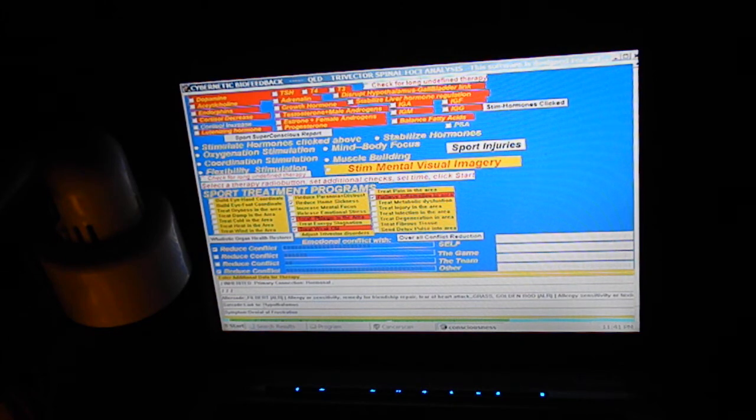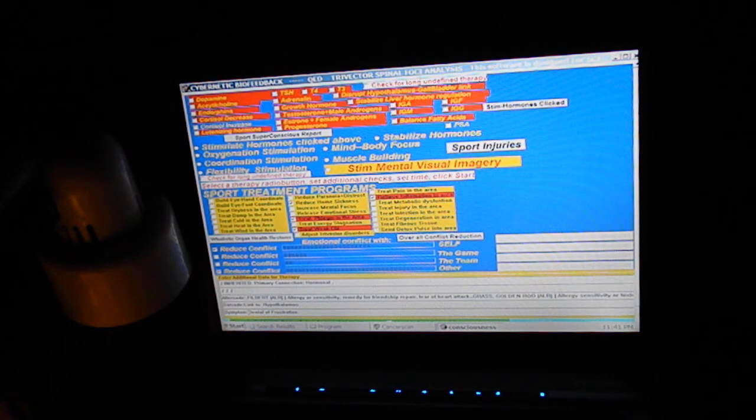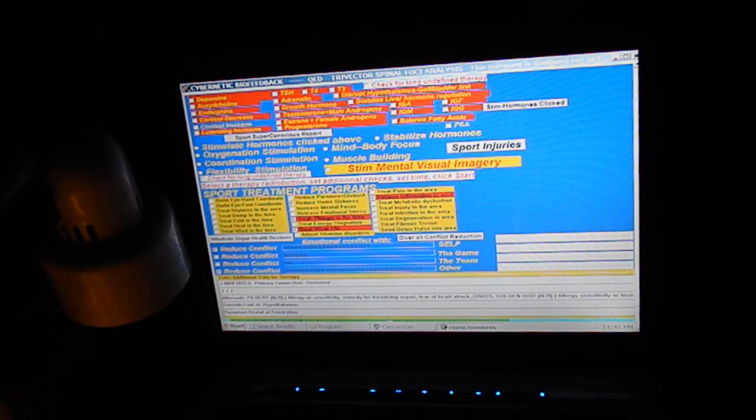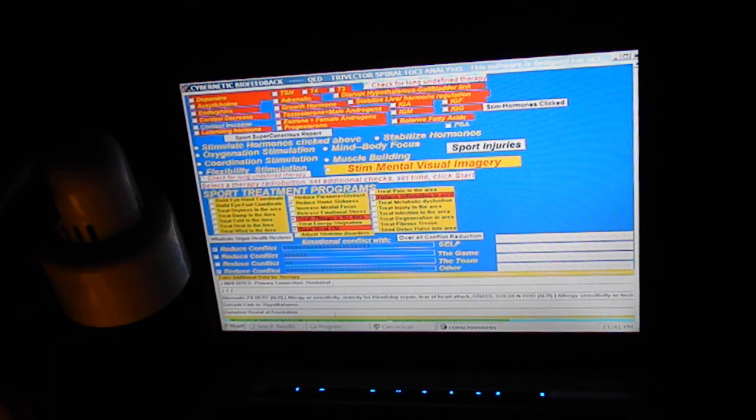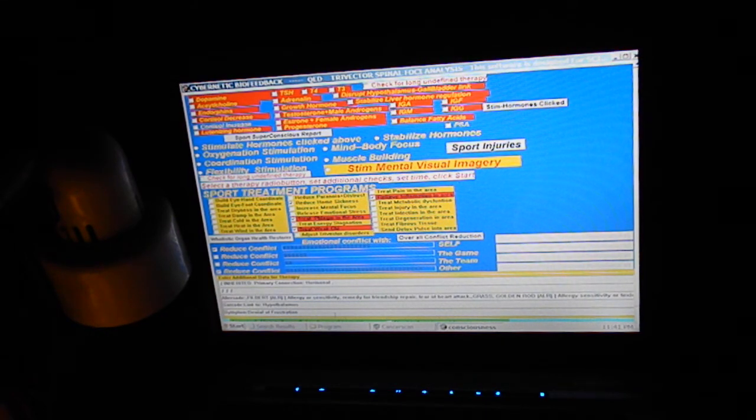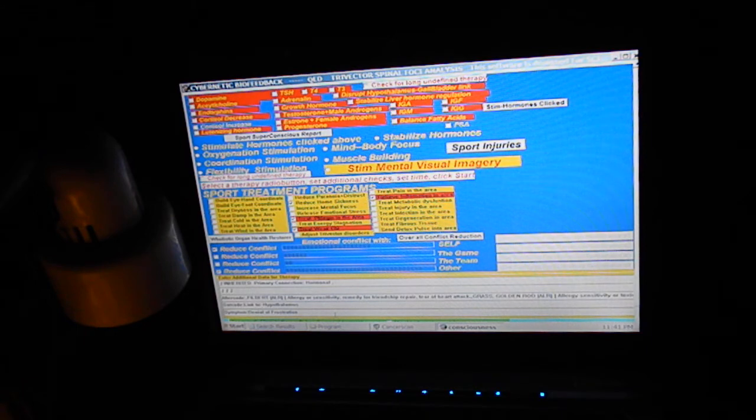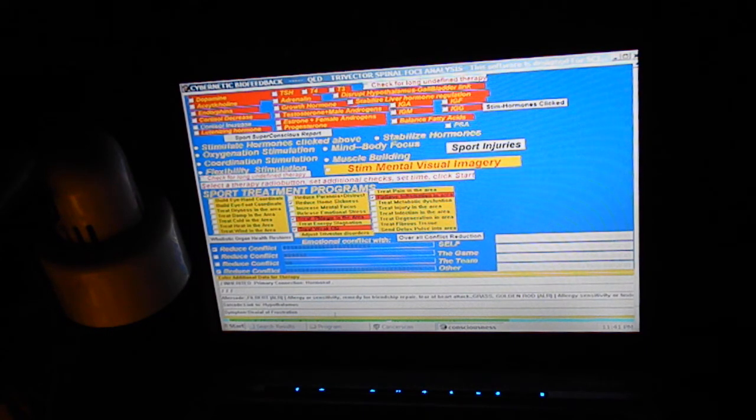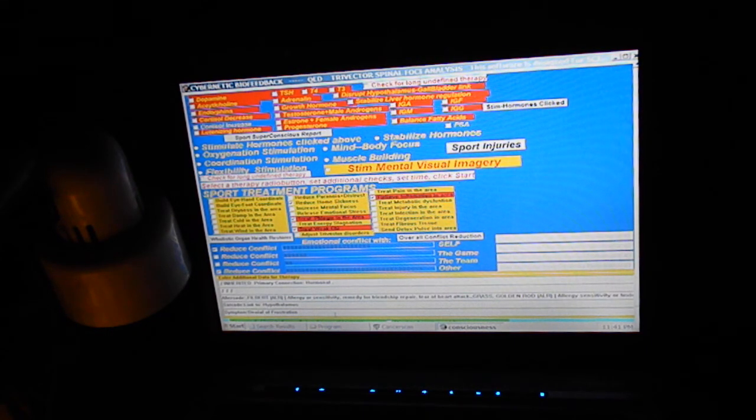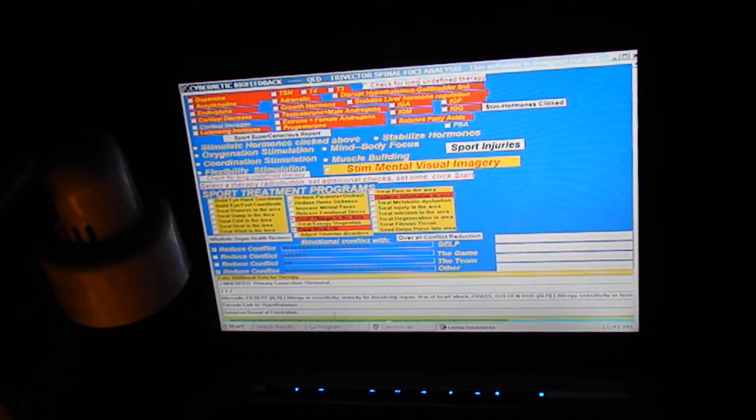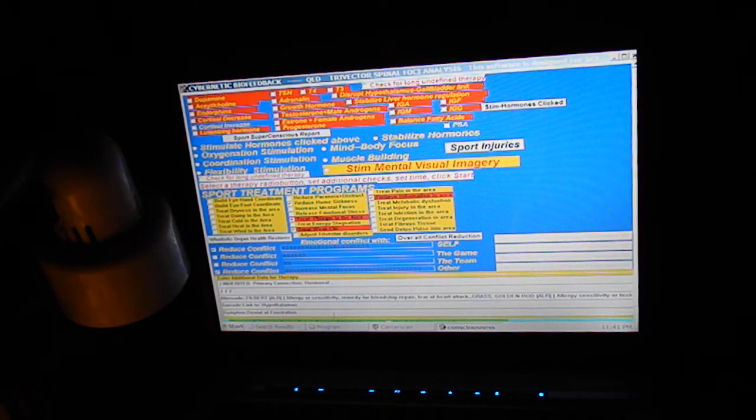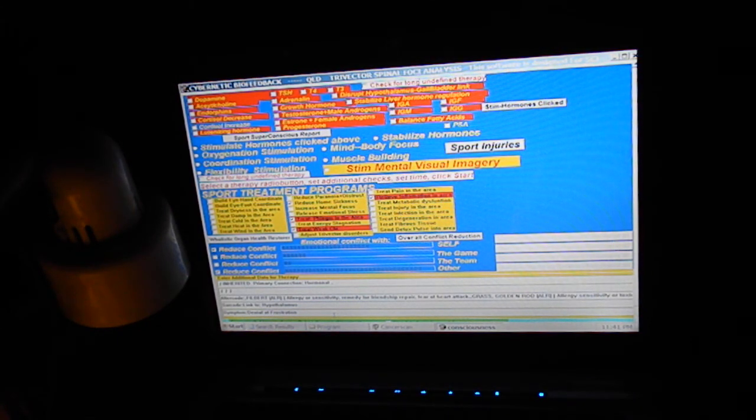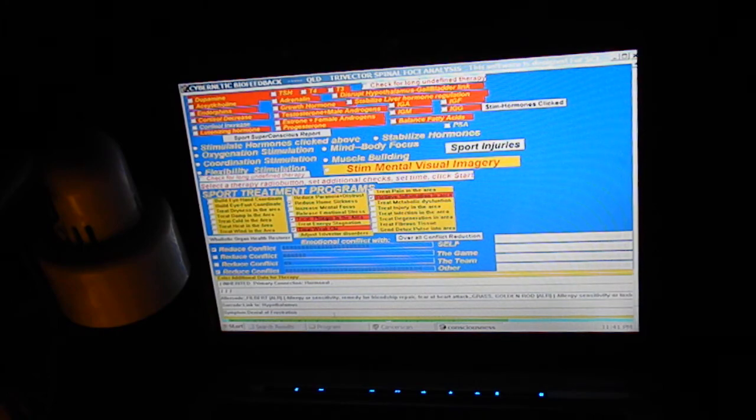Link to hypothalamus, emotion denial of frustration. So those are some of my favorite programs. This one here is very effective and I hope you use it. See you next time.